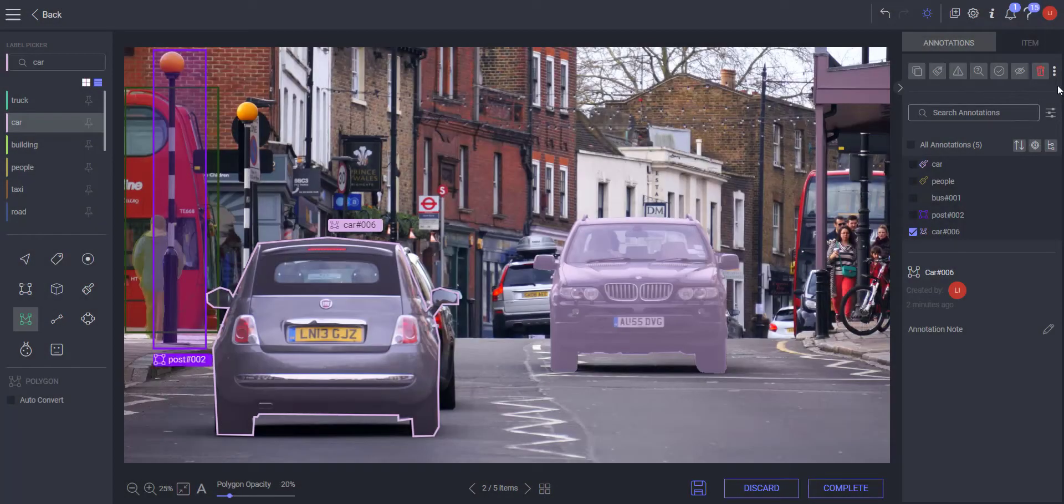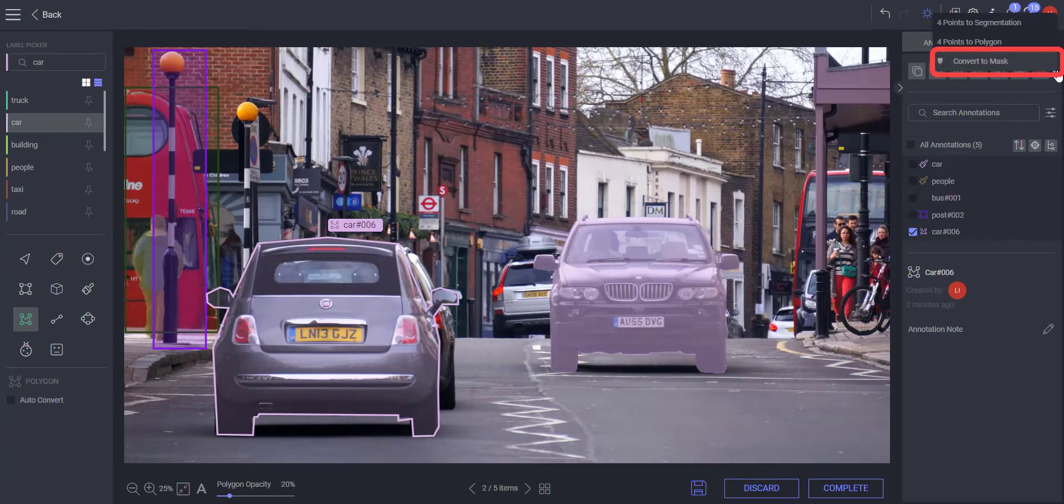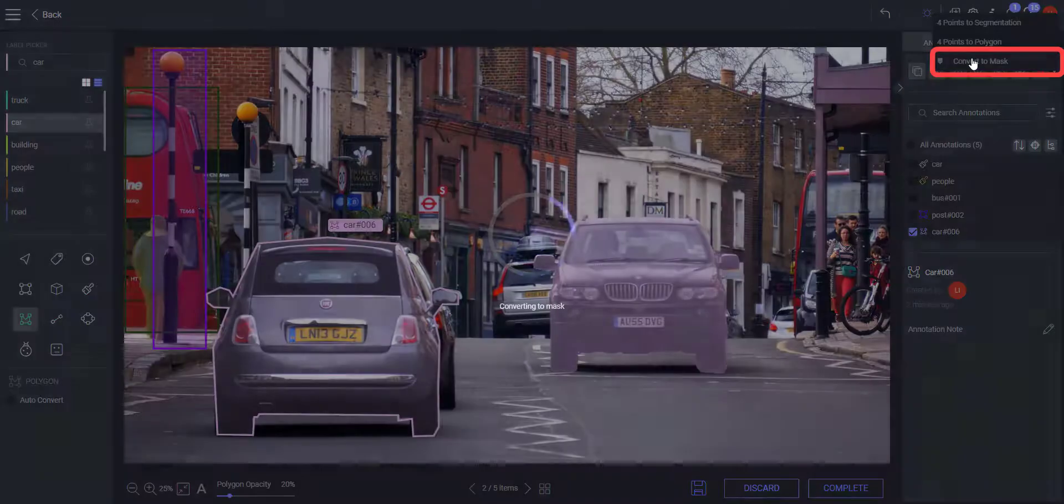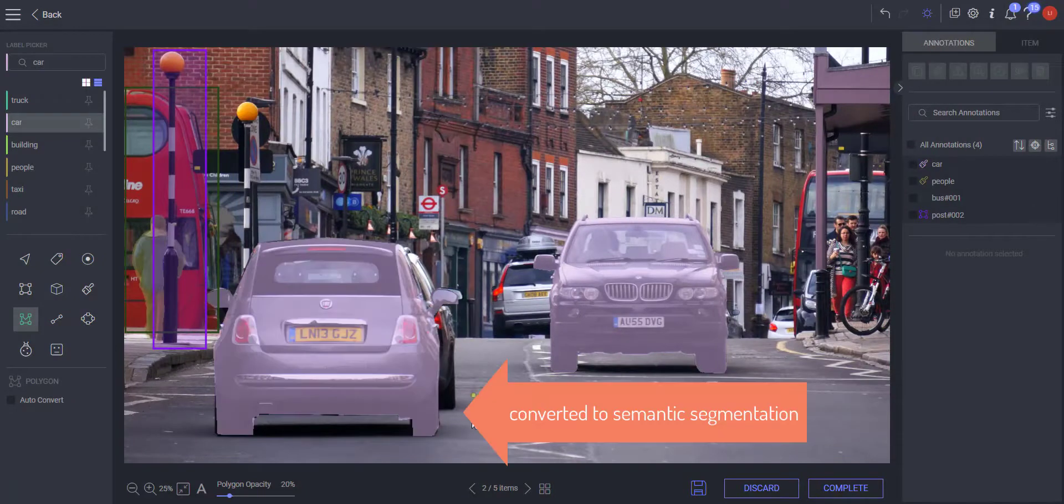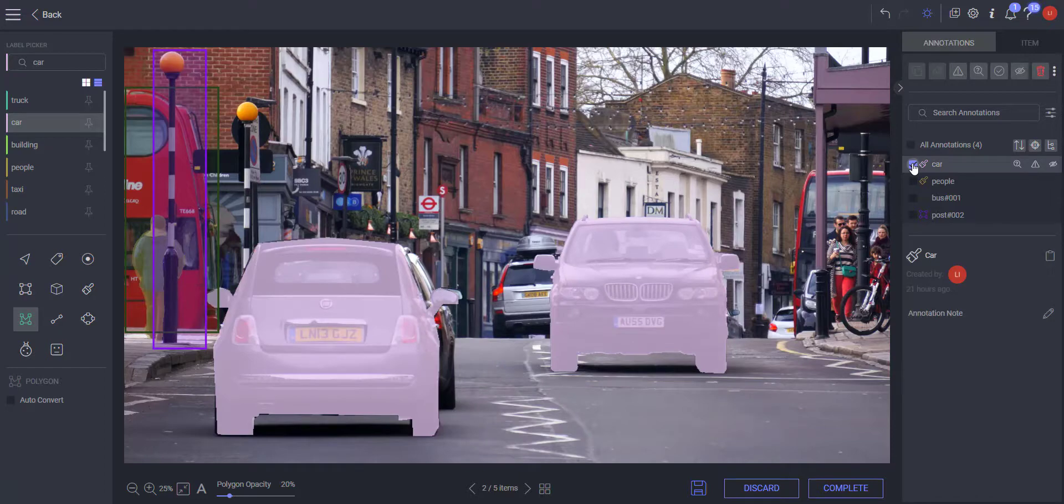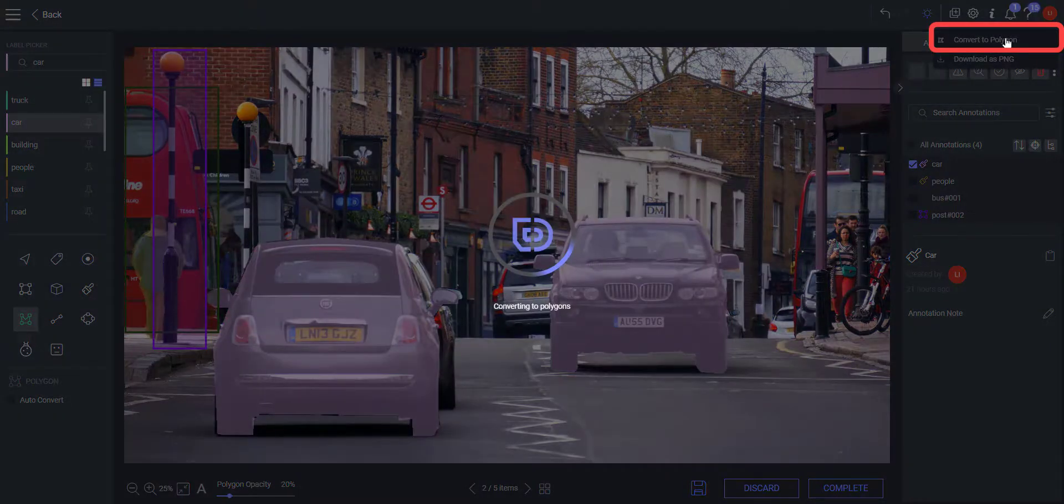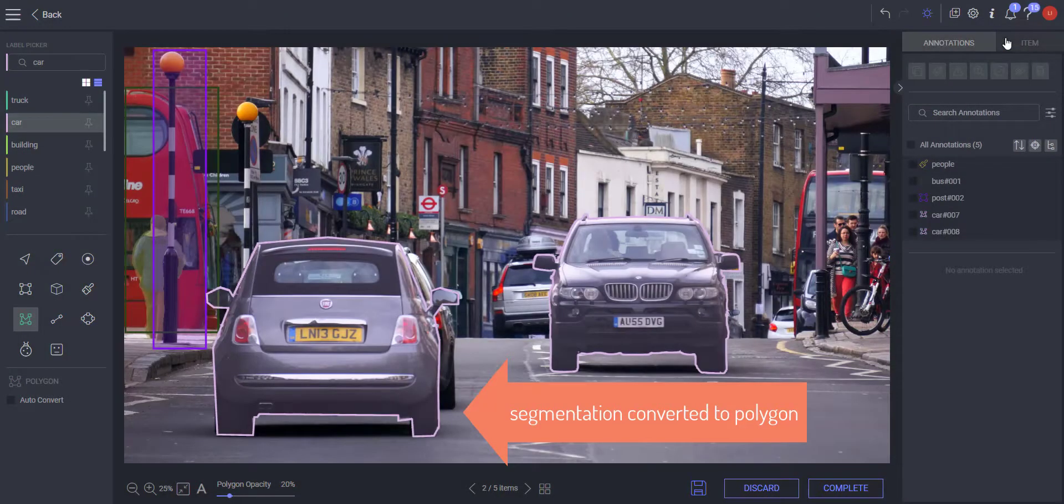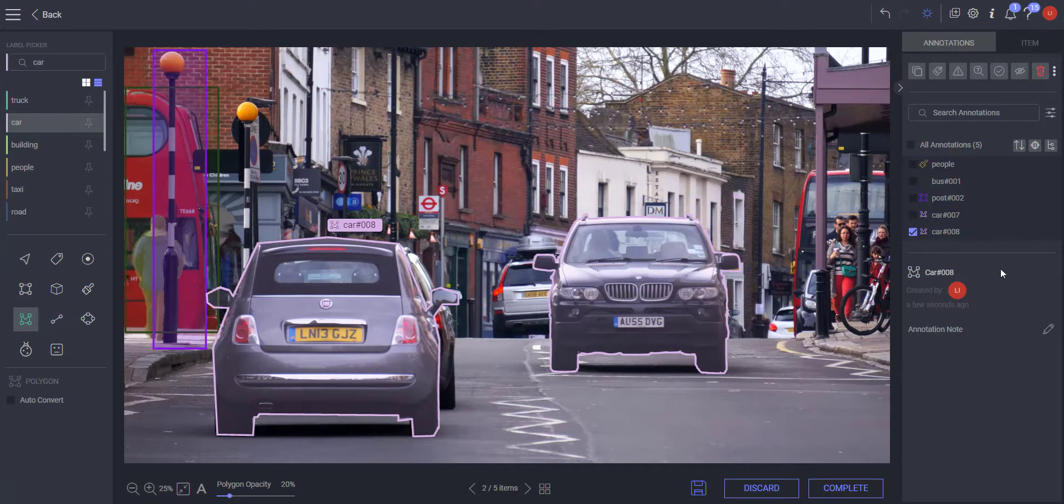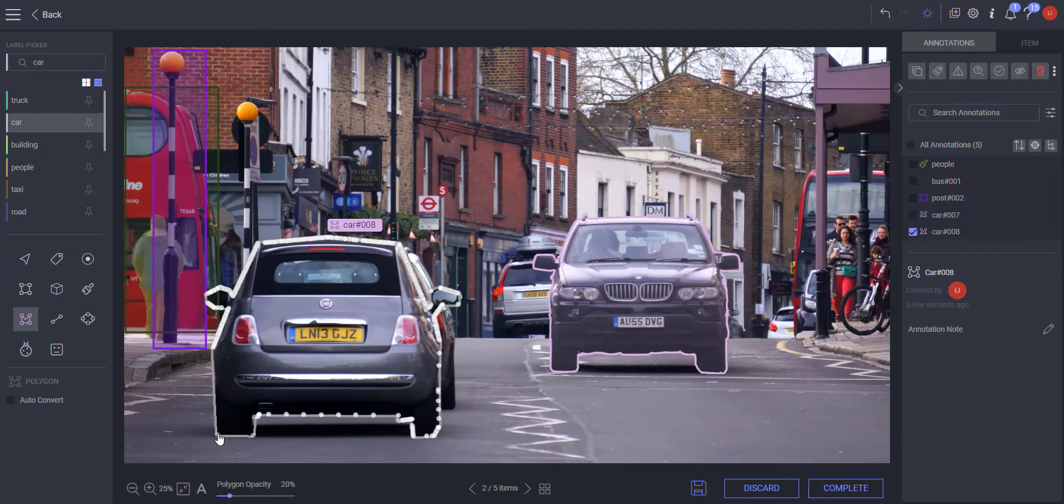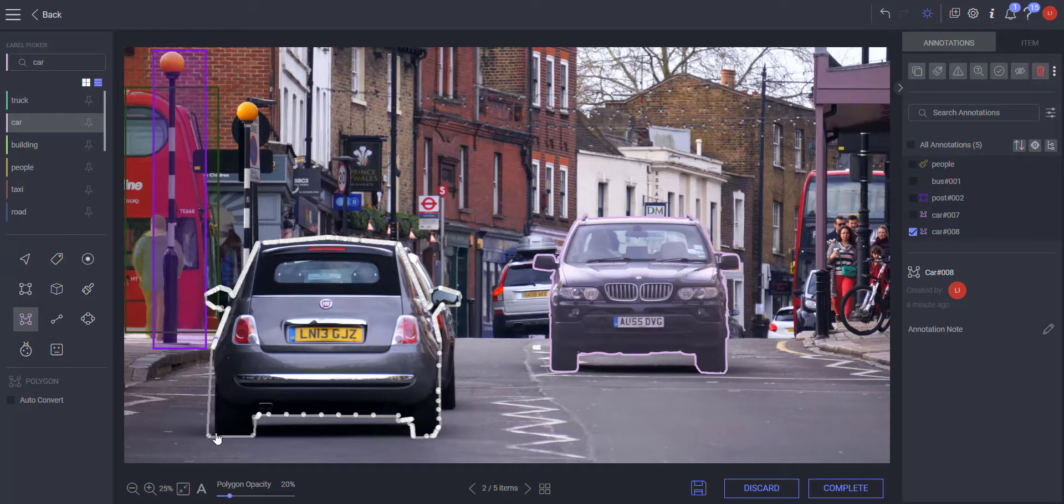The polygon to mask and mask to polygon tools allow you to convert a polygon to semantic segmentation. Use these tools to make your annotation work more convenient. These tools need to be enabled by your manager before you can start using them.